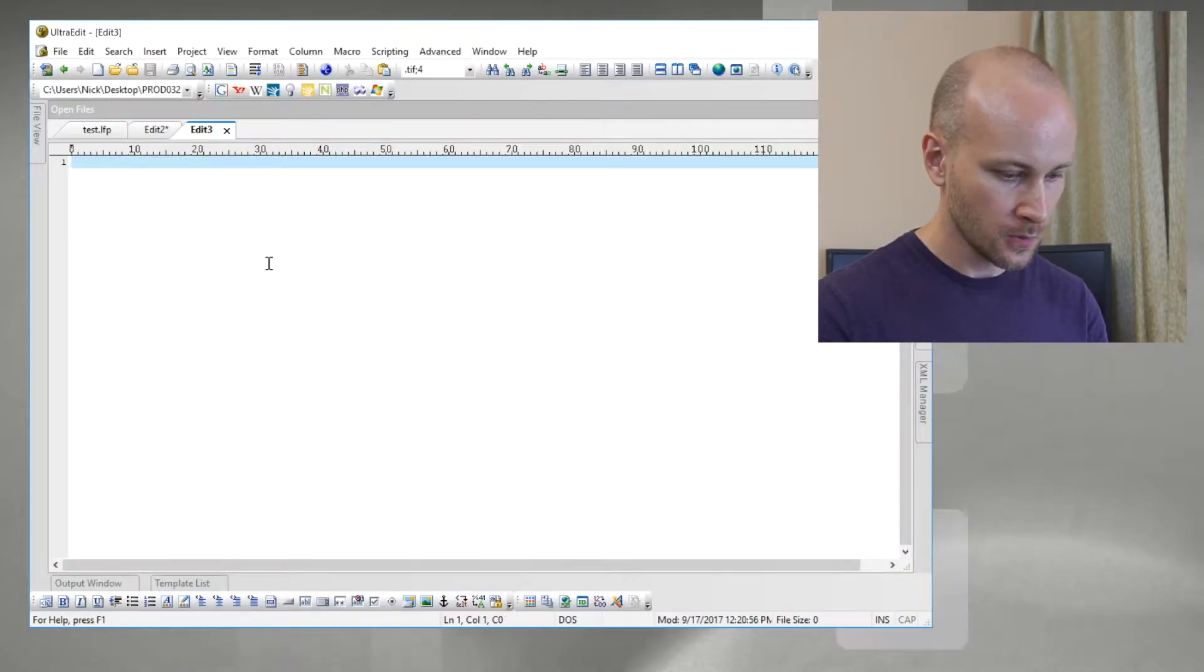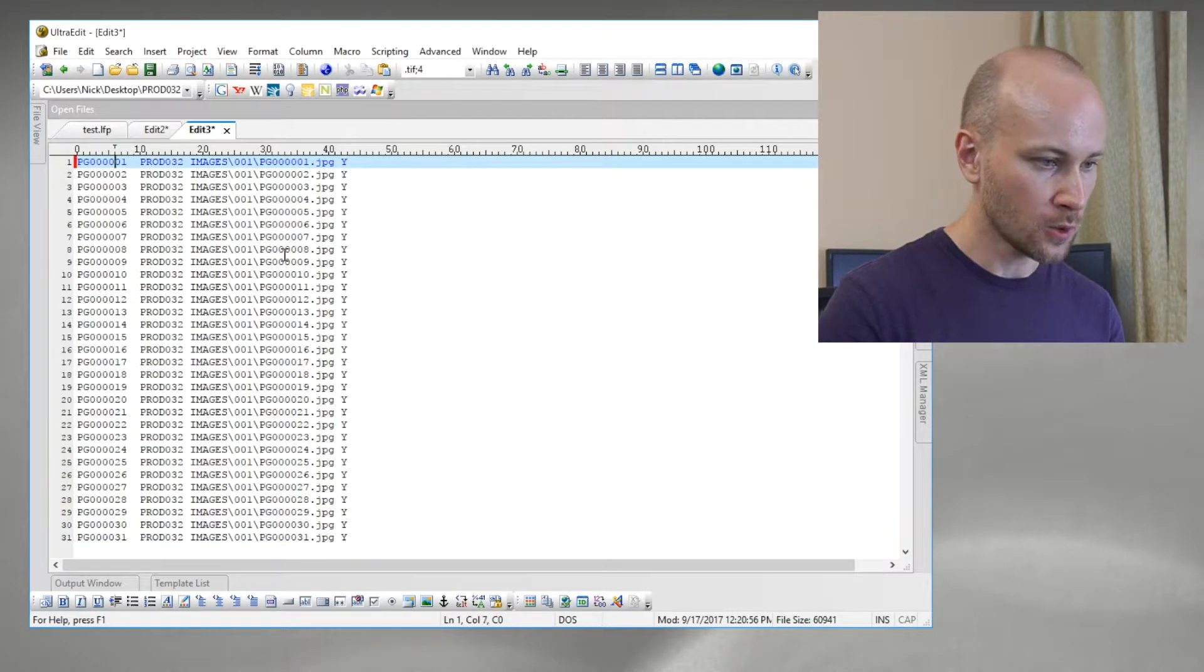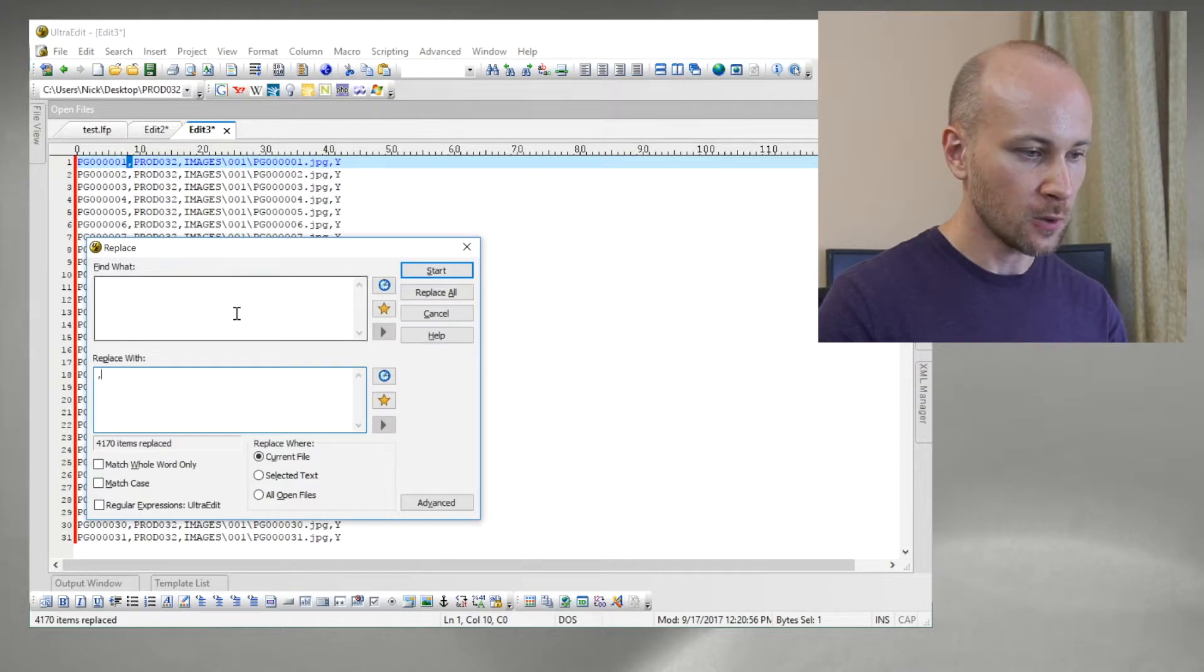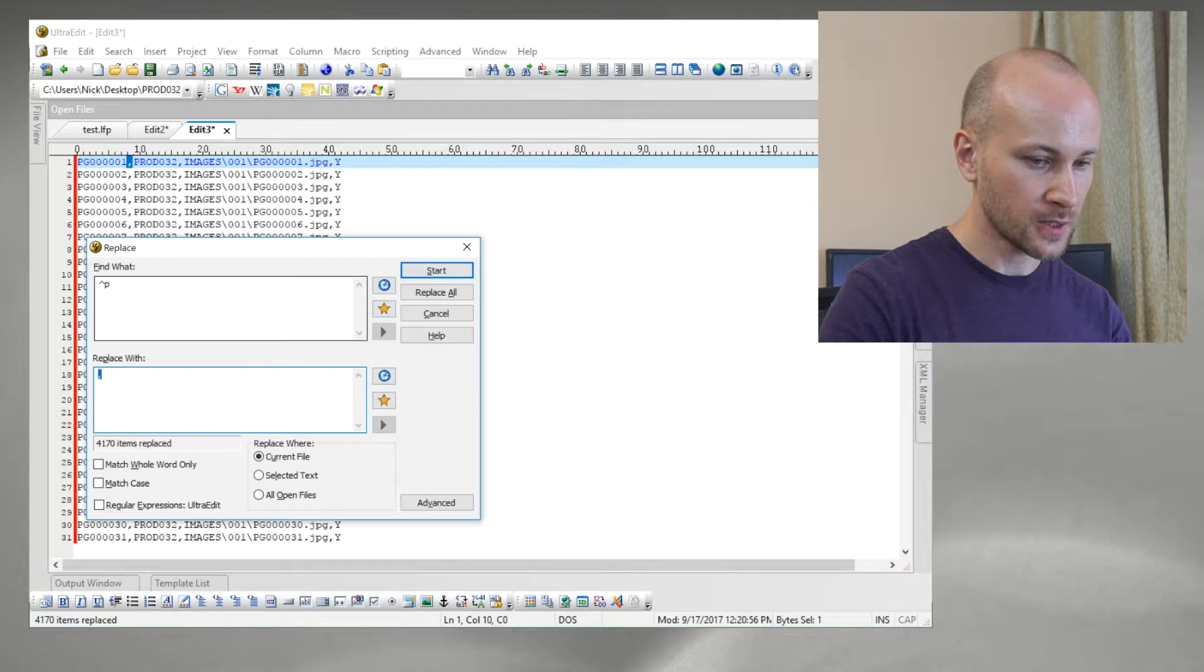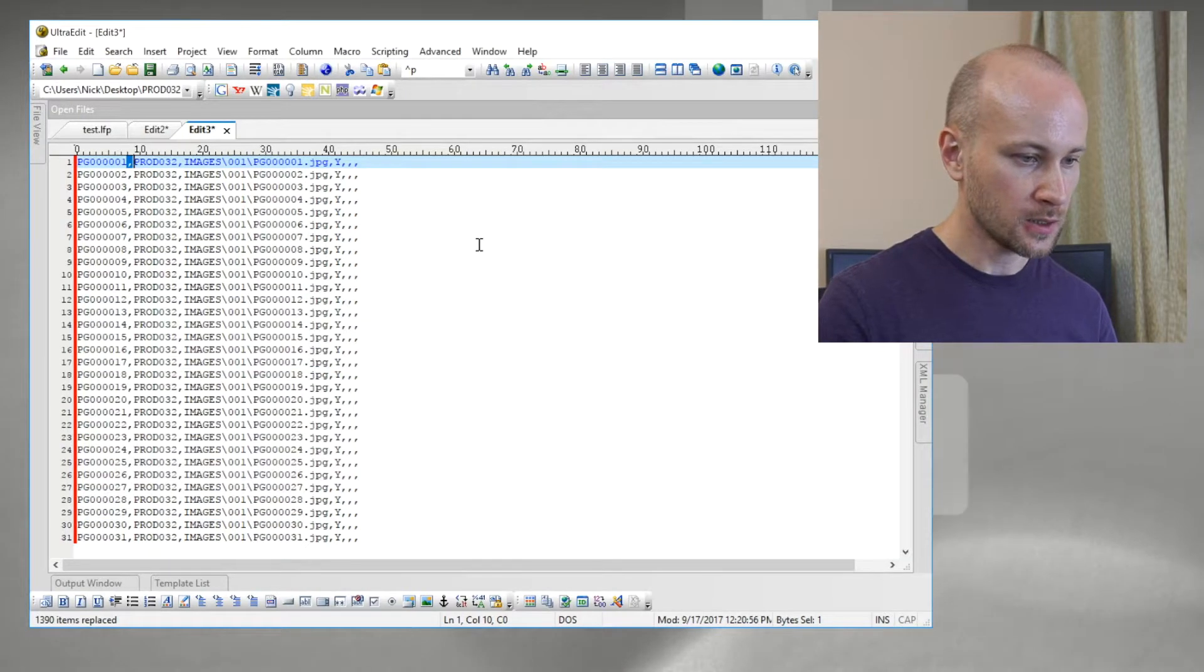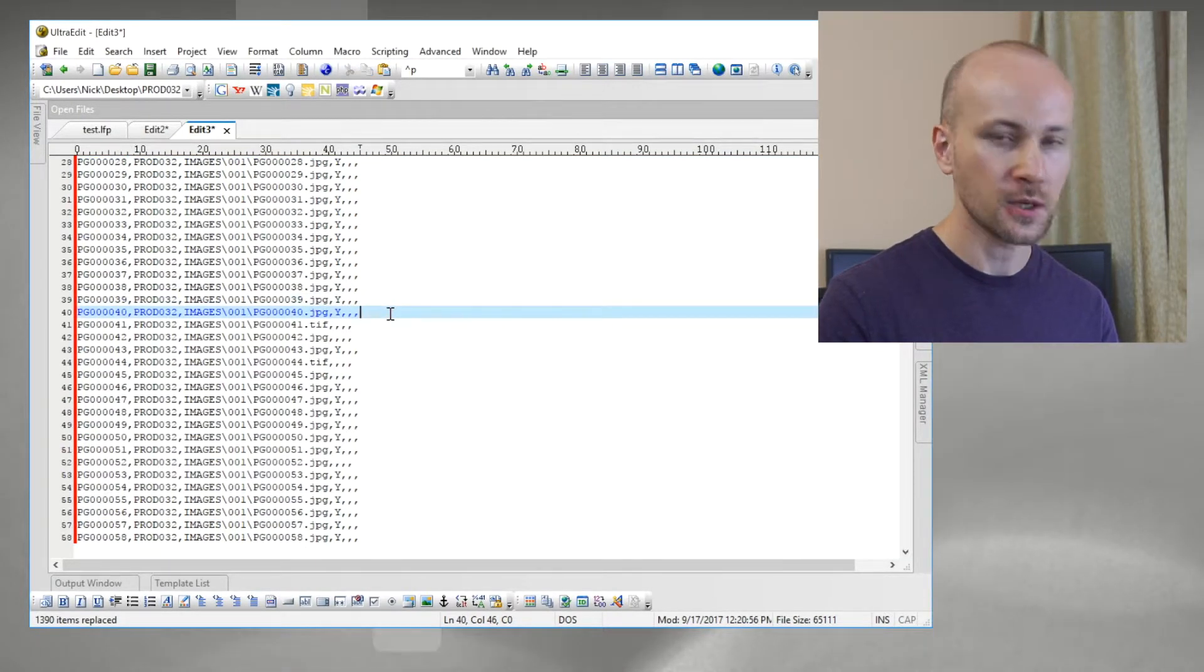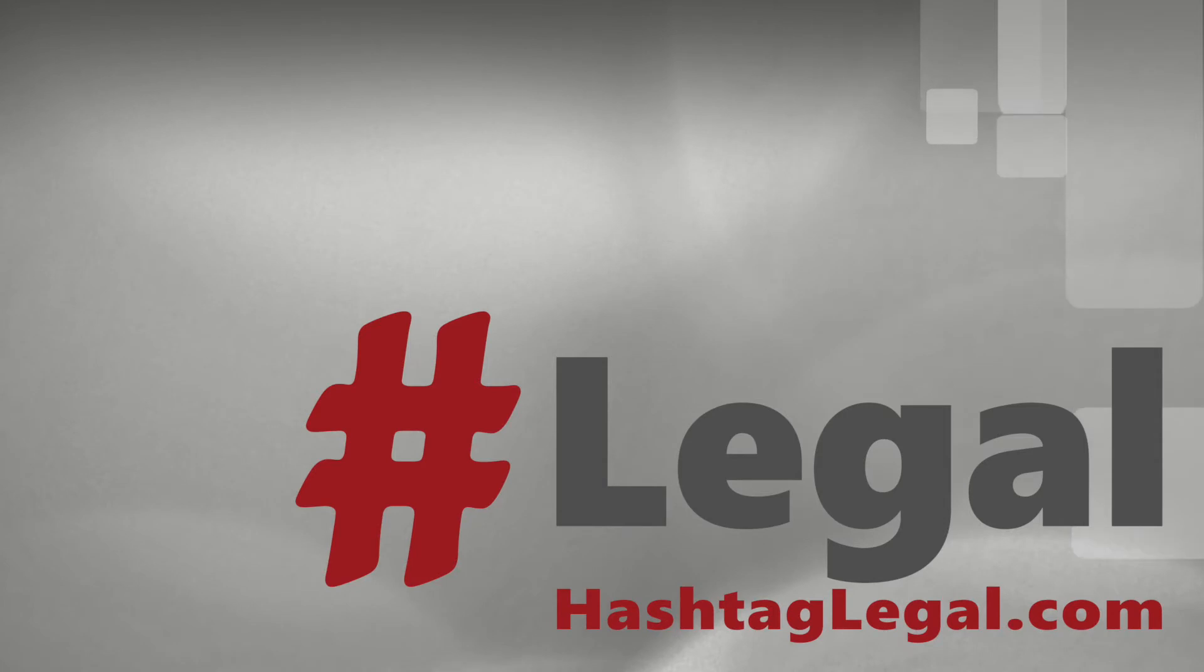Now we can take the columns we have, copy them into a text editor, and paste them. We'll search and replace all the tabs with commas. Now we need to add some commas at the end, so we'll replace a new line with three commas and a new line. This is where the page count would go if we needed it, but we don't actually need it. So this OPT file is done. That's how easy it is to use Excel to convert from LFP to OPT. Thank you for watching.